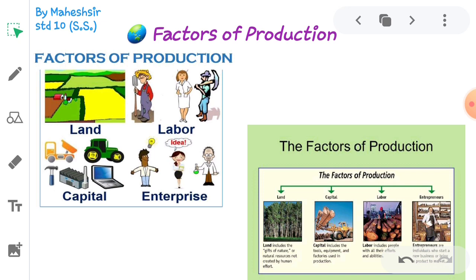Among the four factors of production, labor is the living factor. The work of farm laborers, workers, teachers, doctors, artisans, etc. is called labor. So all of these are included in labor.